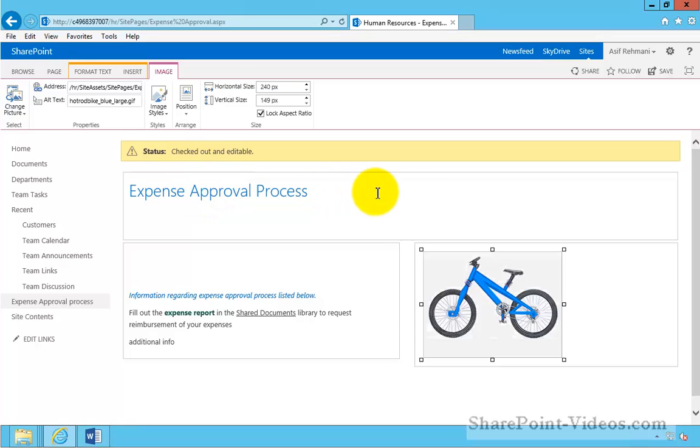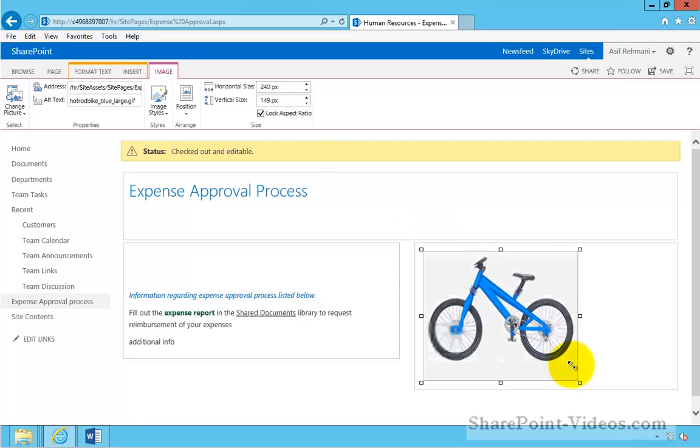Also, I have the option to change the size of the image, vertical and horizontal.